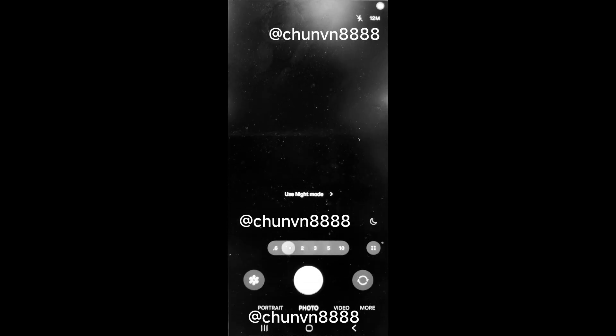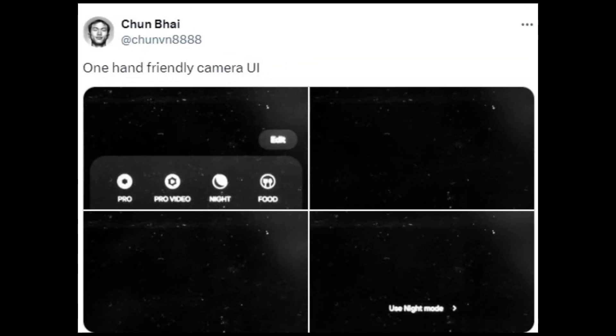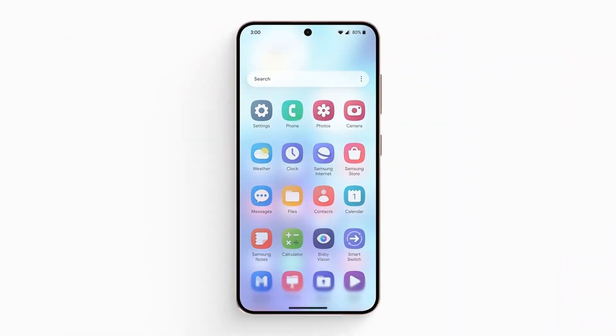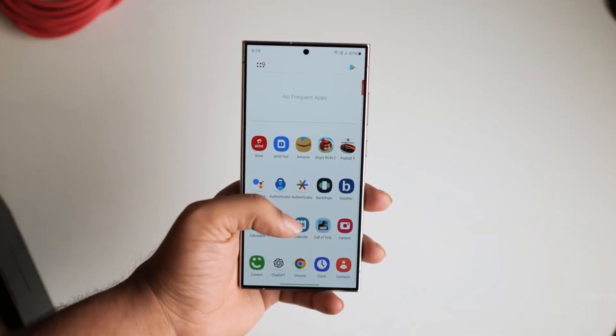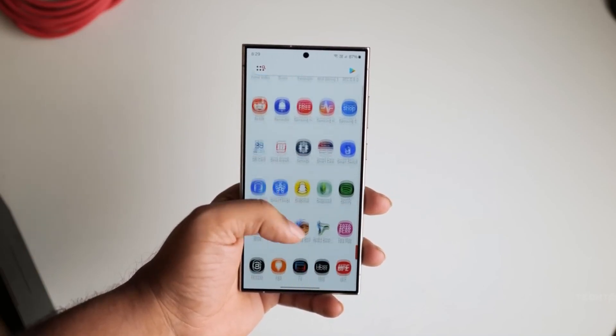A redesign of the One UI 7.0 camera app has also surfaced, promising an exciting update. Tipster Chumlun8888 shared a series of images showcasing the revamped camera app expected in One UI 7.0. Fans of the original One UI design will likely appreciate the new look, which emphasizes improved one-handed usage.